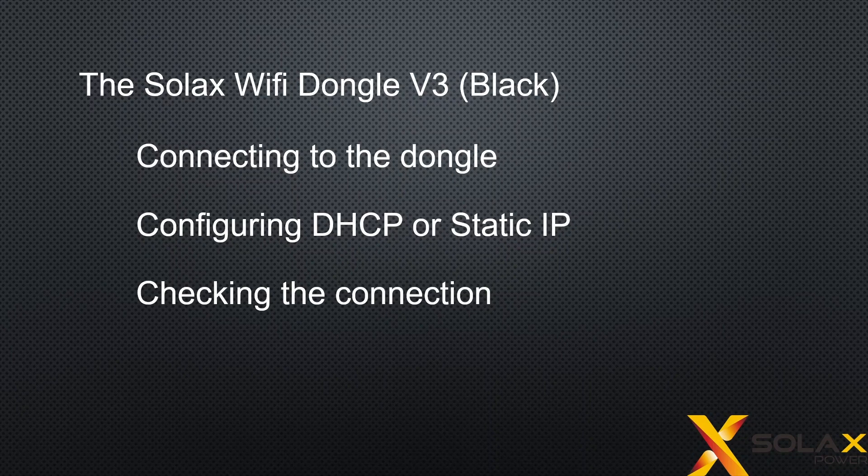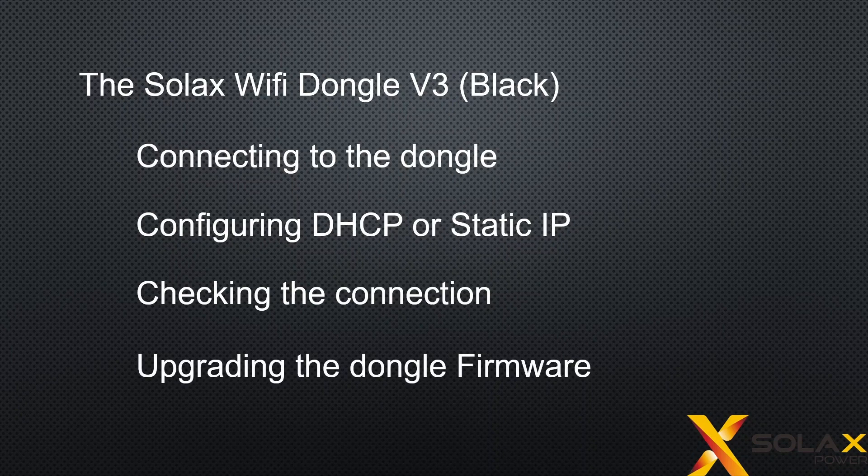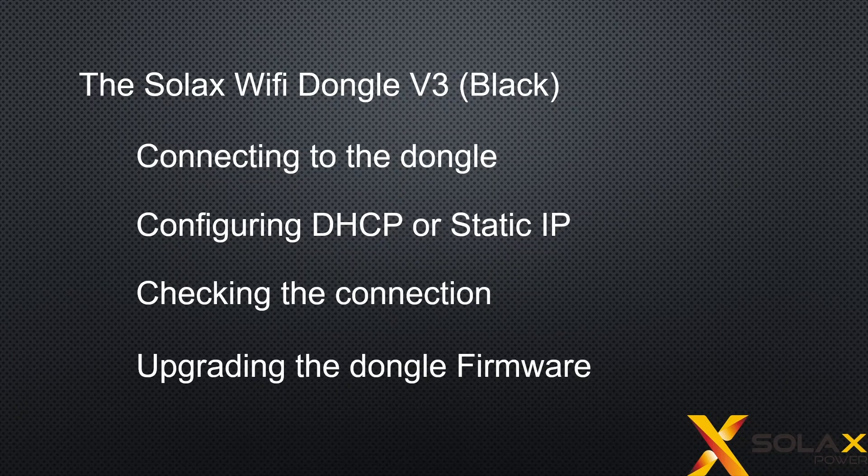And then checking the connection to troubleshoot and see why it may or may not be working. Then upgrading the dongle firmware to a later version so it's compatible with things like Home Assistant and other devices.